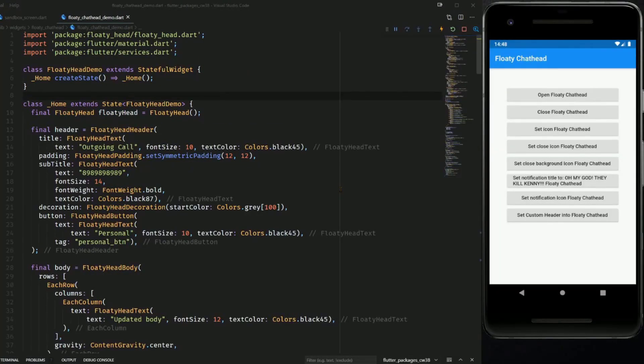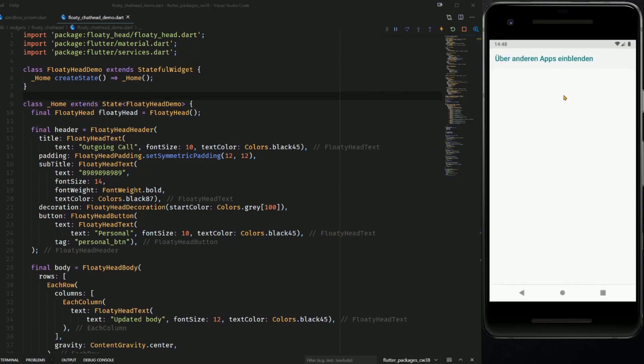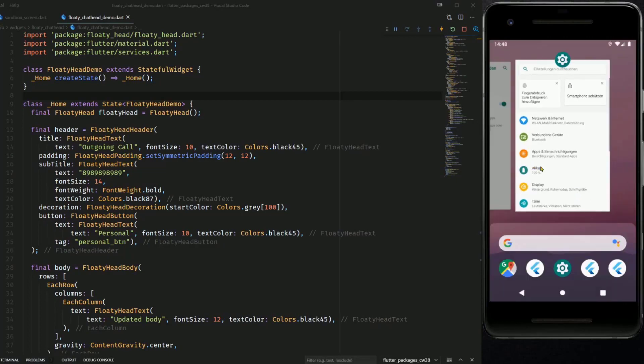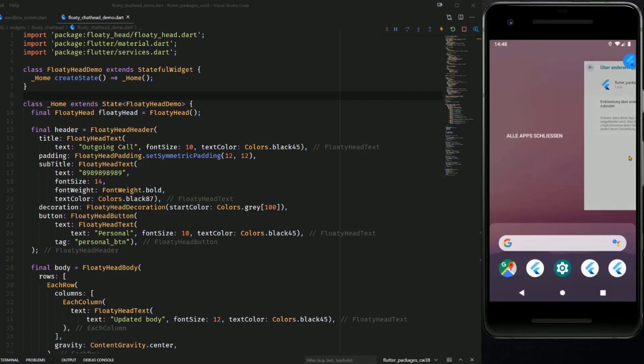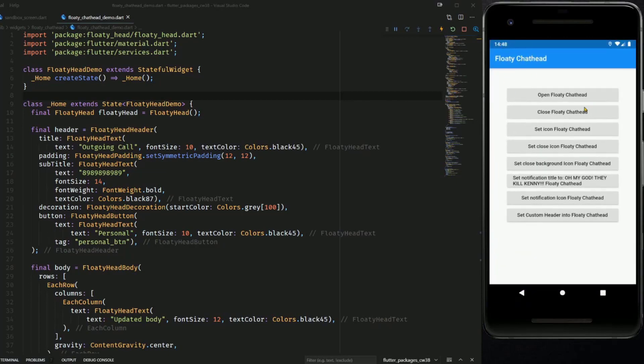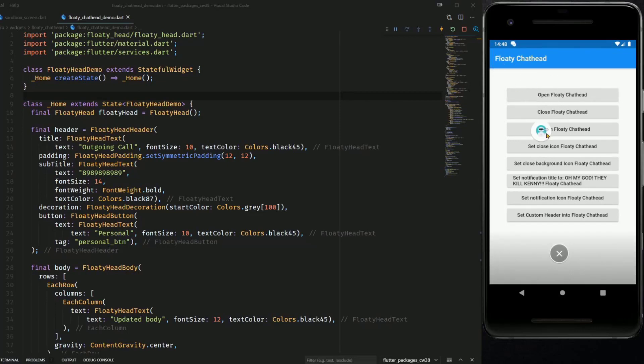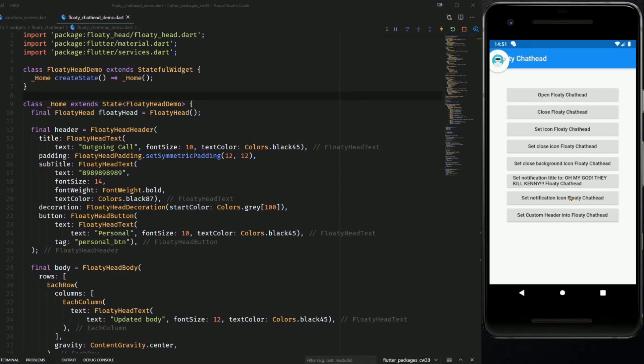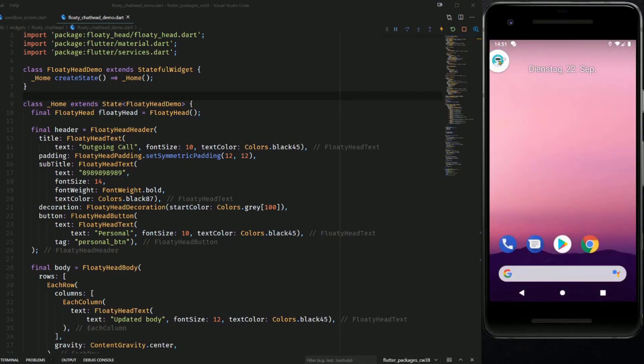Here I have the example from the documentation. In order to use the Floaty Chat Head you have to give permission and now when I go back to the example app I can again click on Open Floaty Chat Head and now we get this one and we can delete it by dragging it to this symbol. And this Floaty Head will stay even if I close the app.